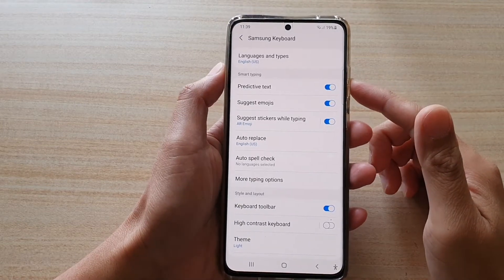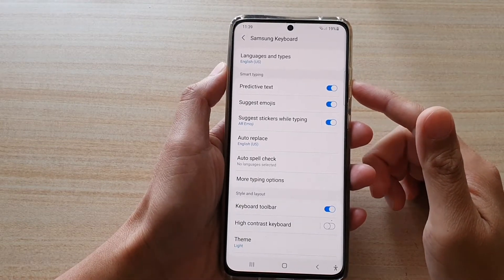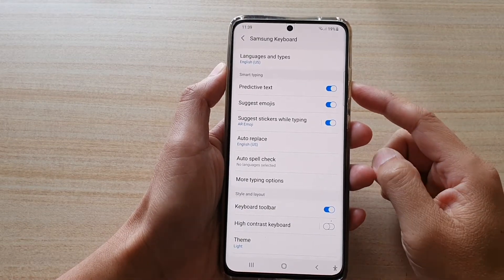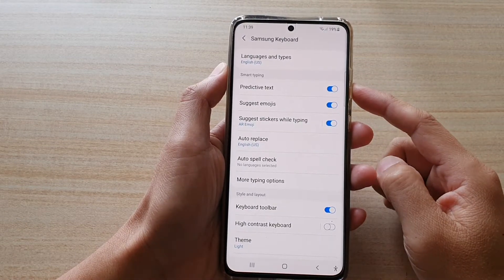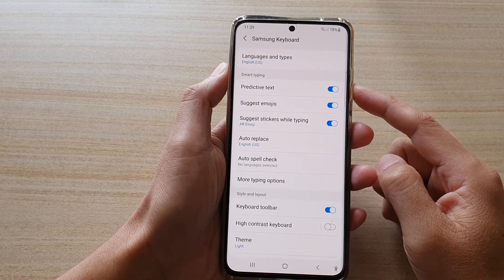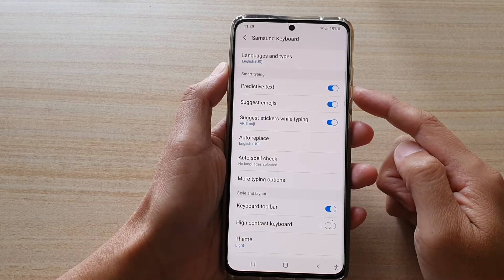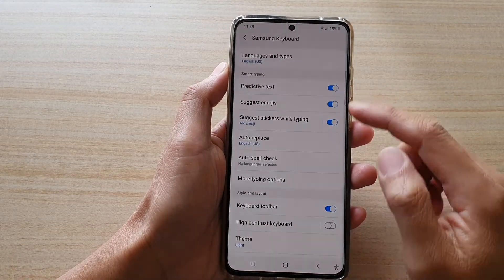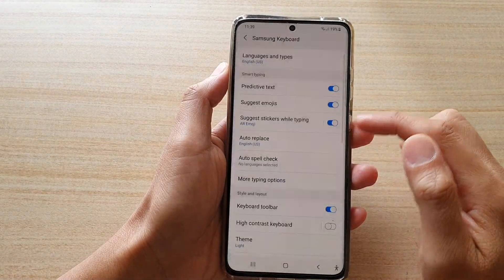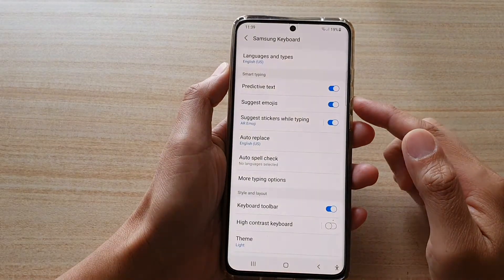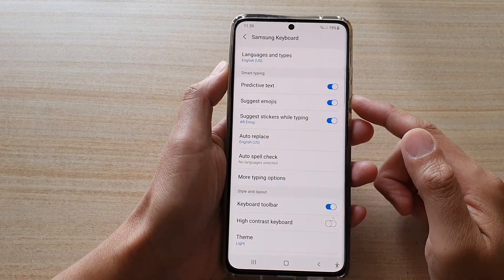Hi, in this video, we're going to take a look at how you can enable or disable keyboard predictive text on the Samsung Galaxy S21 series.